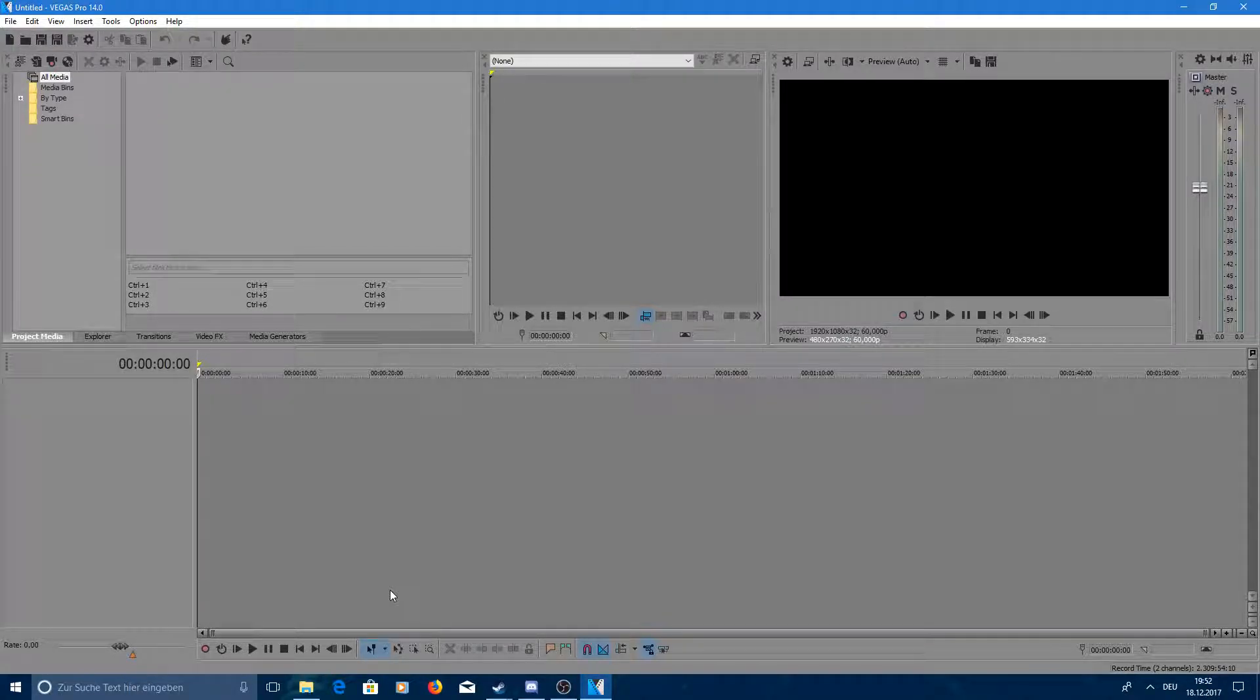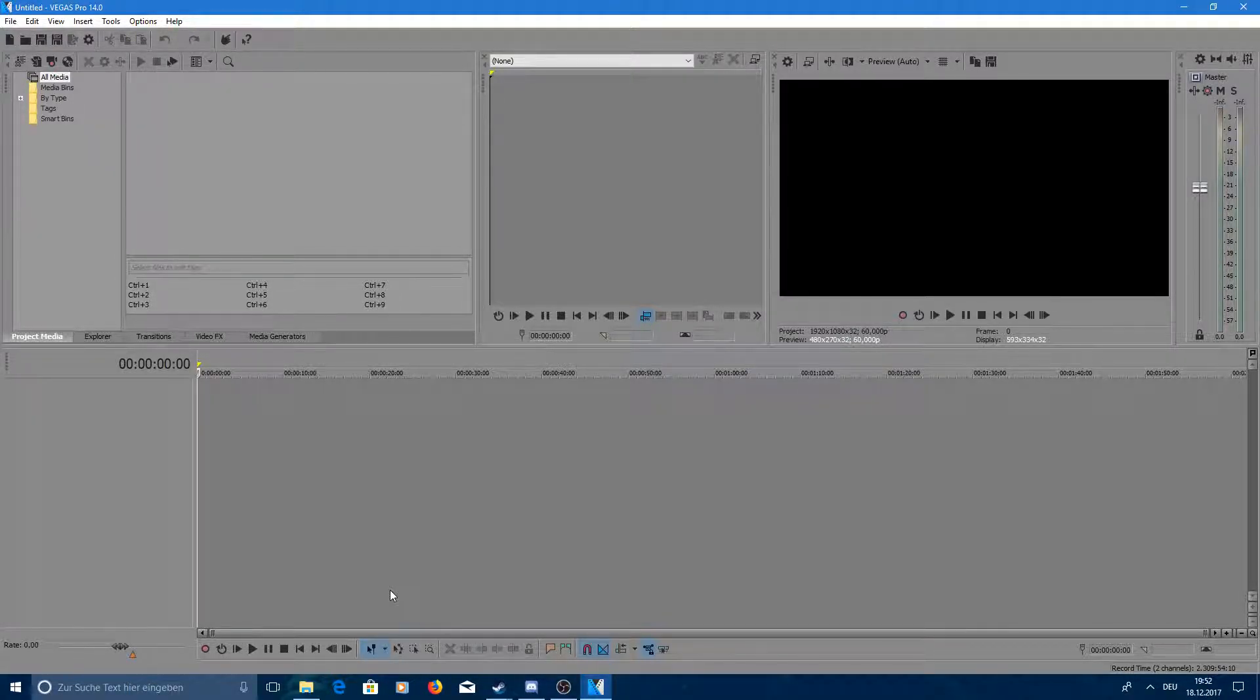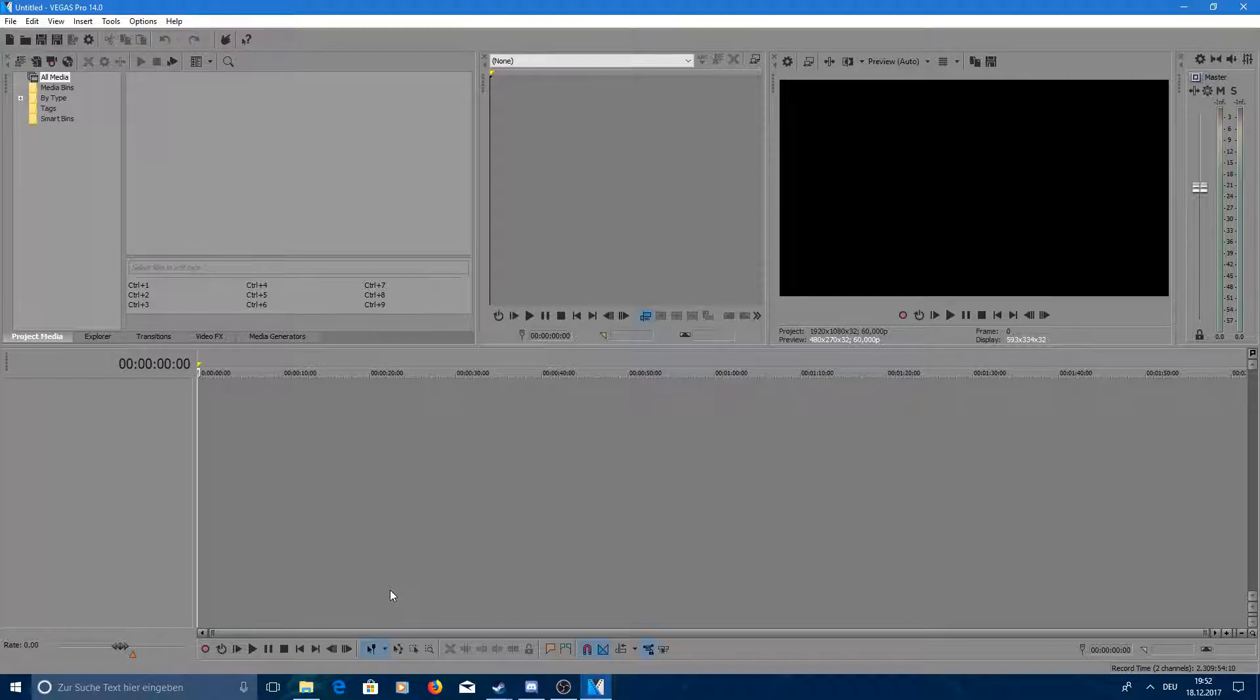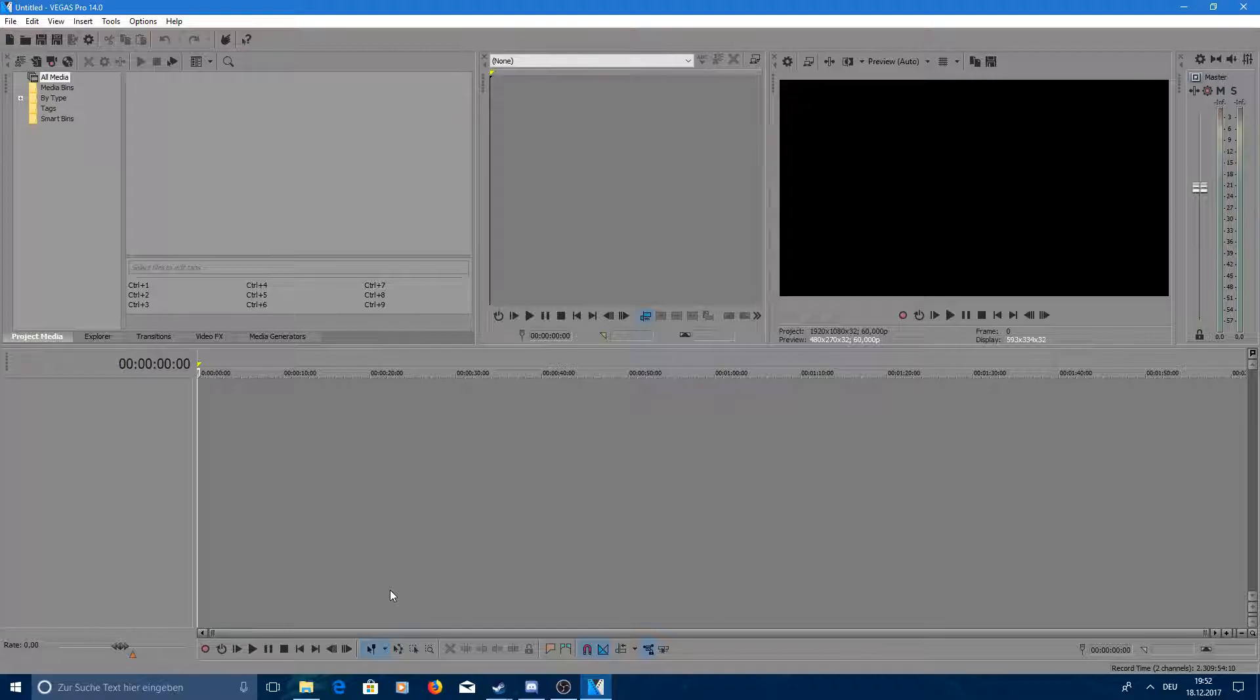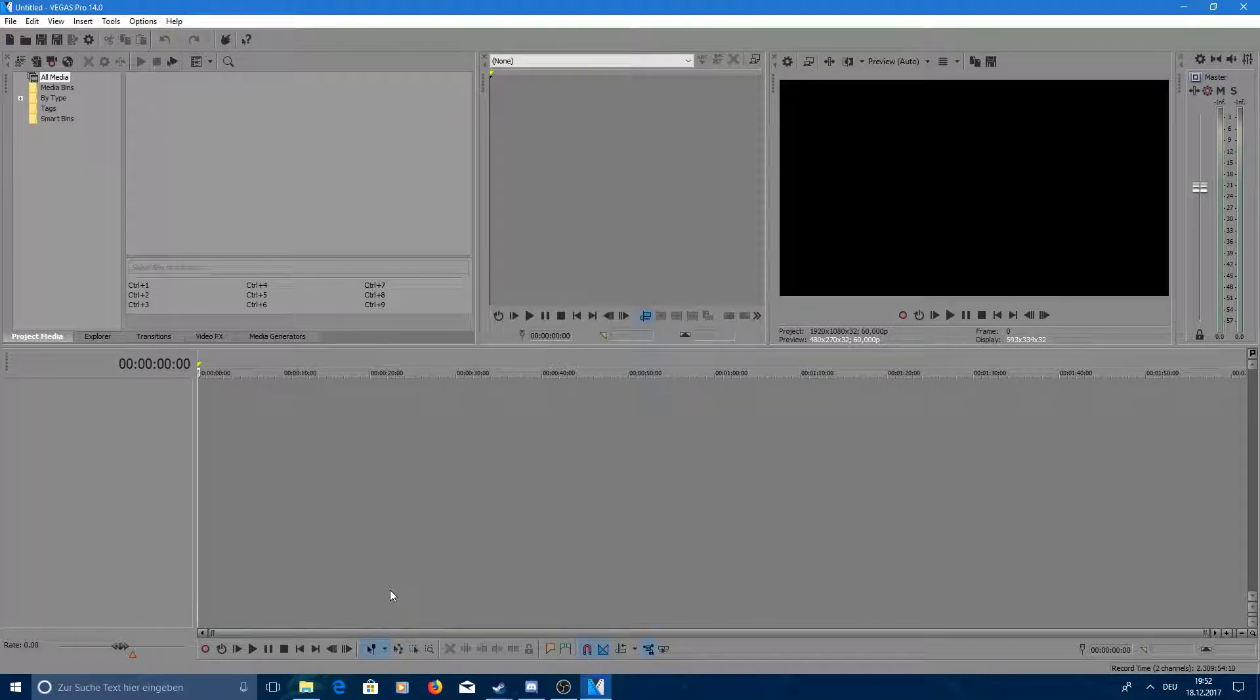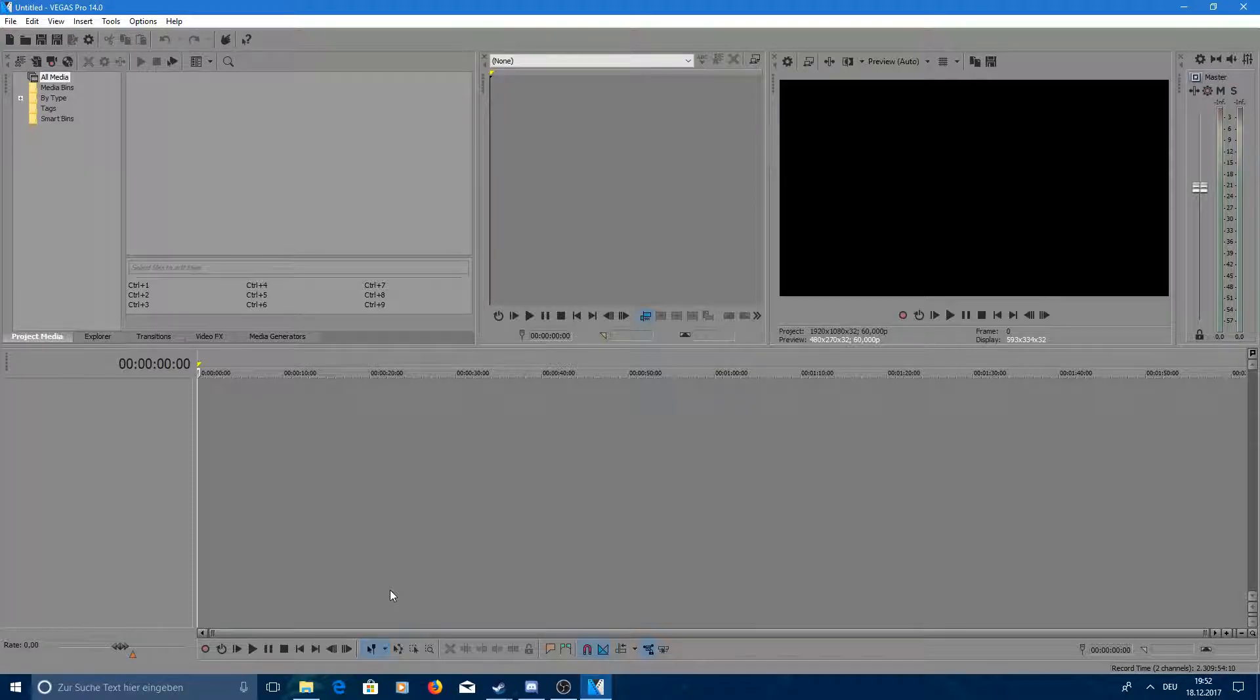Hello and welcome. This is Danarx and today I want to start something new. I want to make some Sony Vegas Pro 14 tutorials because it was very cheap in the Humble Bundle recently and I guess many people have it now but don't really know how to use it.